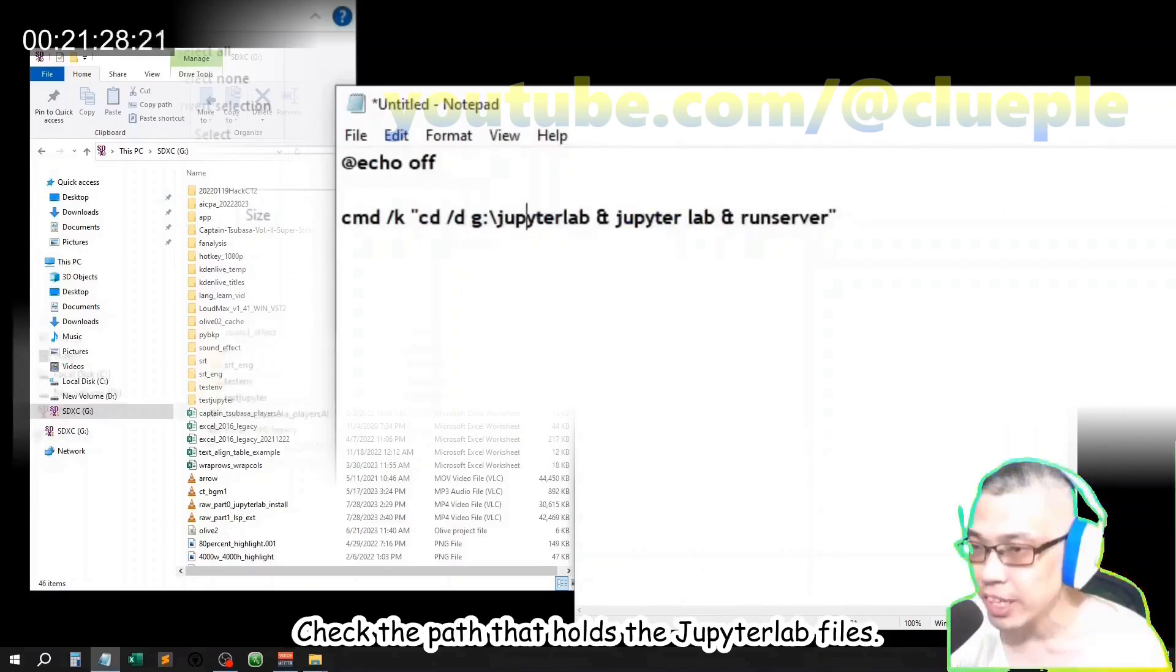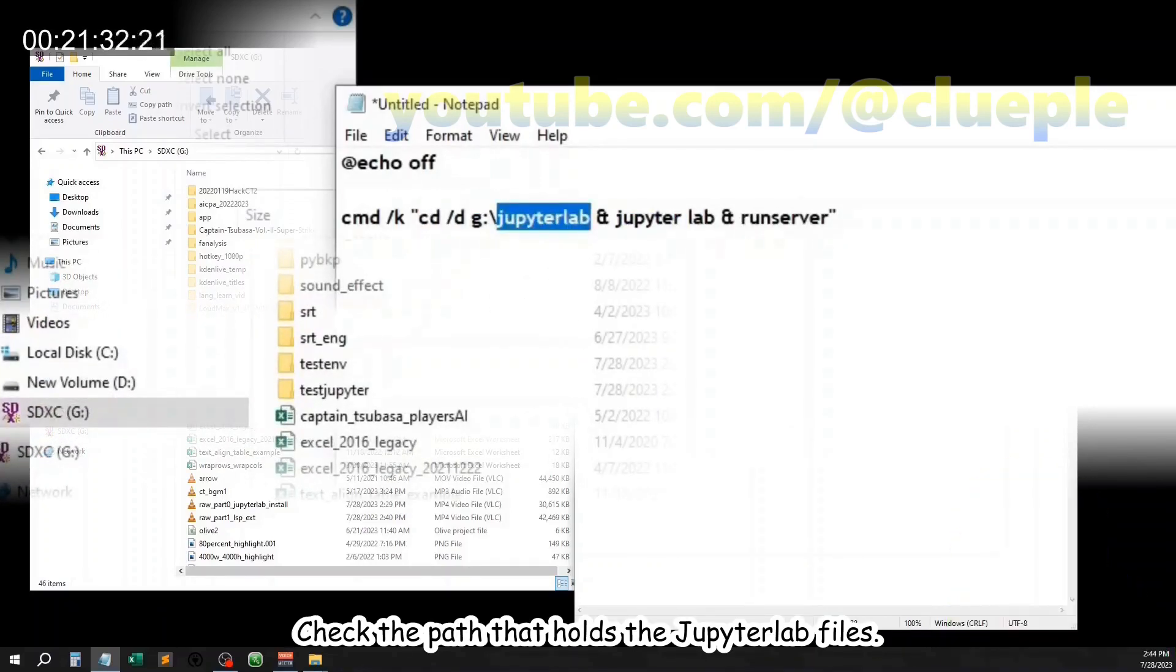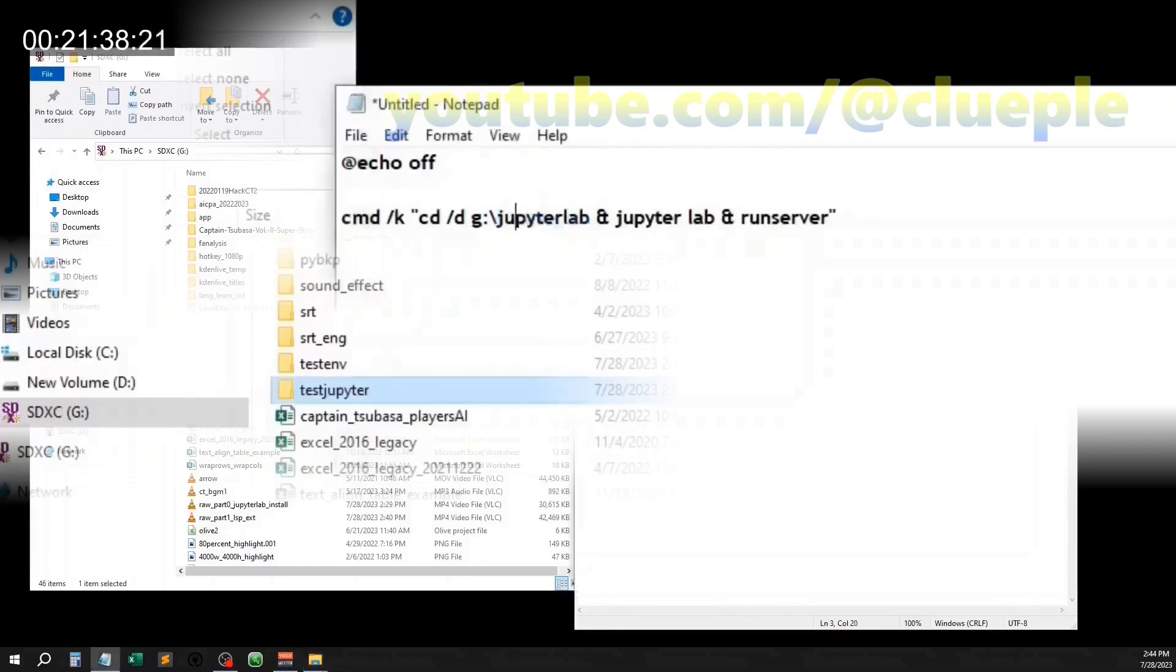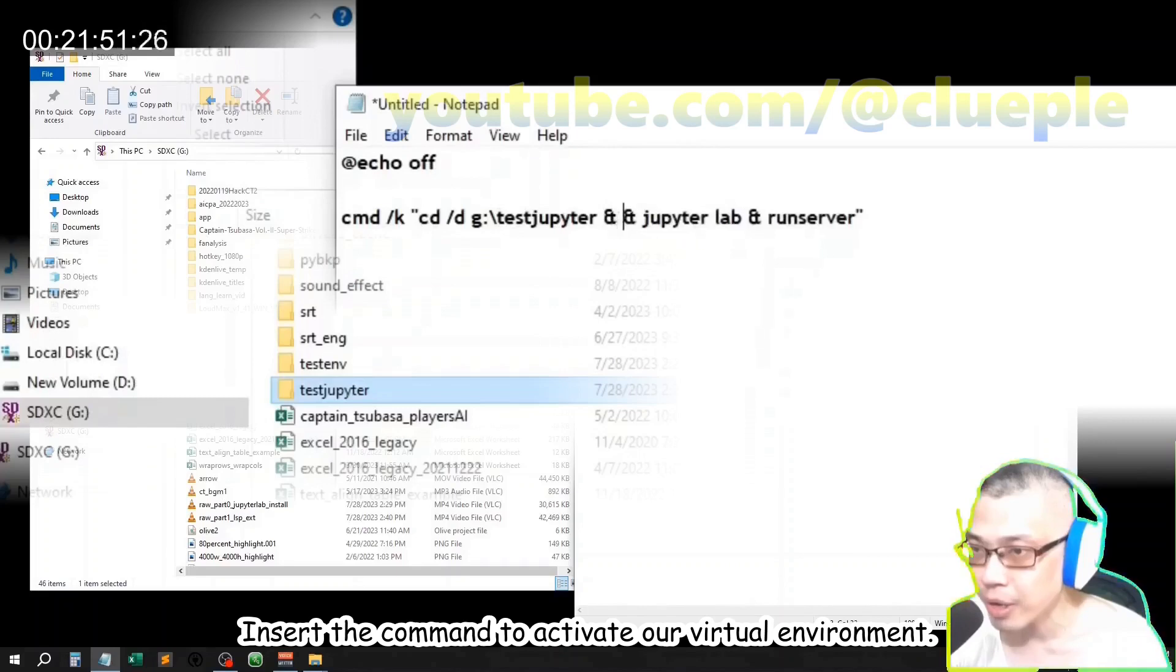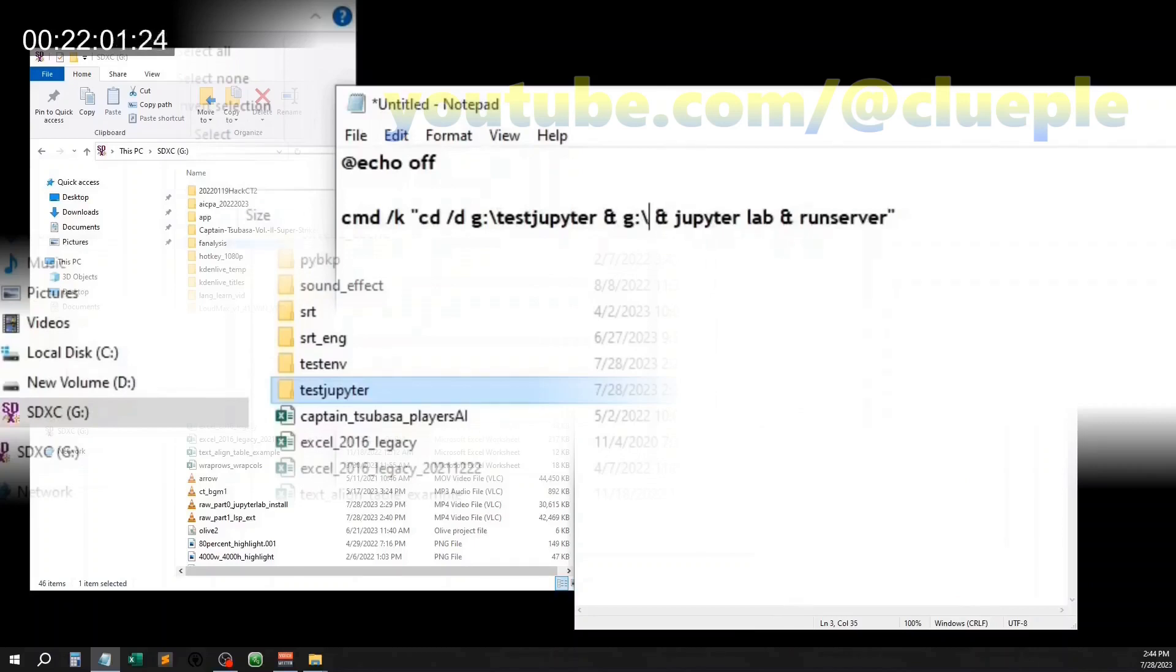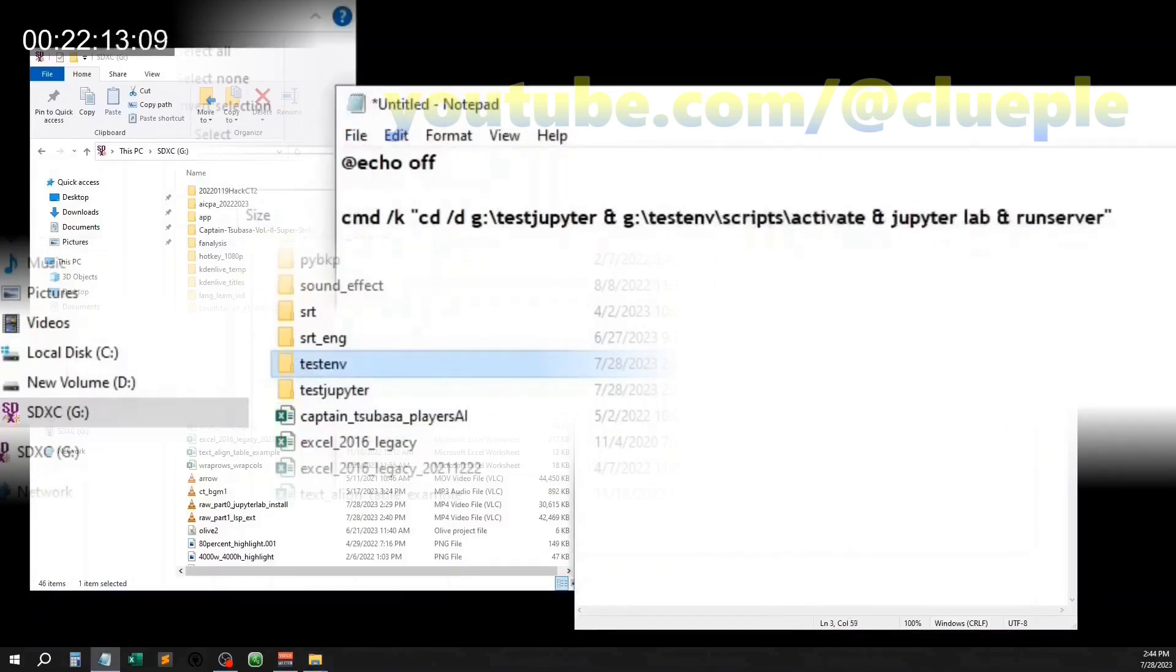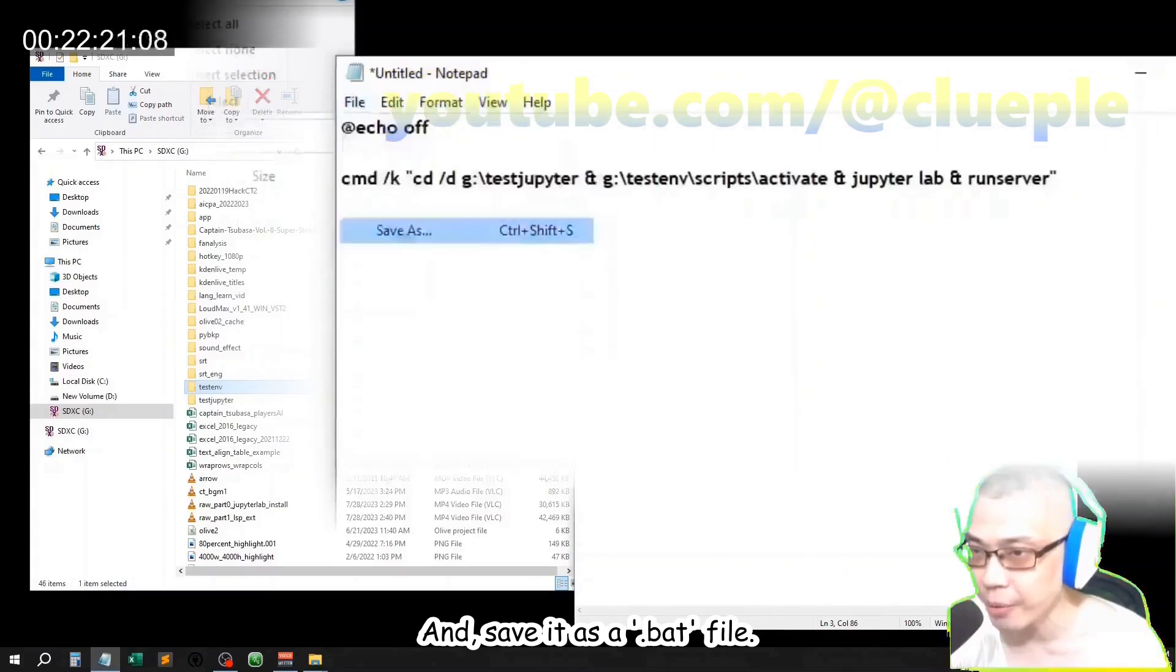Check the path that holds the JupyterLab files. Insert the command prompt to activate our virtual environment and save it as a .bat file.